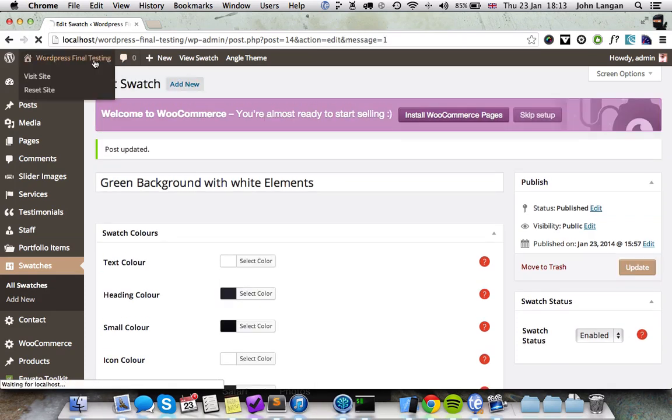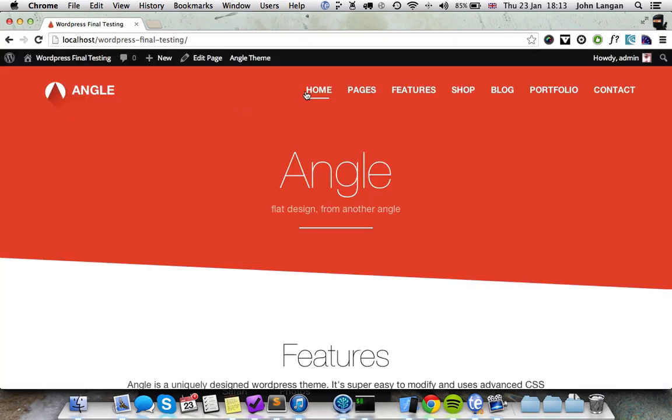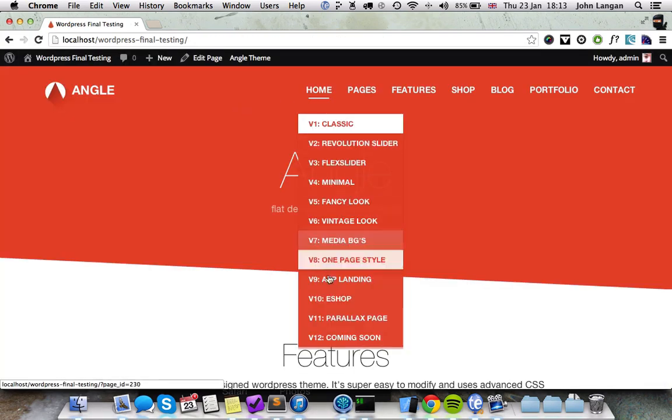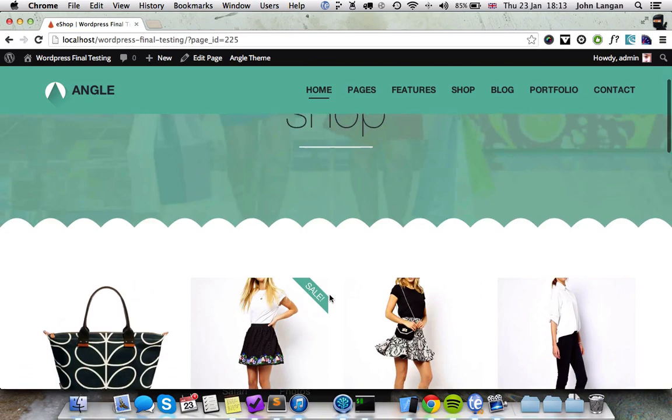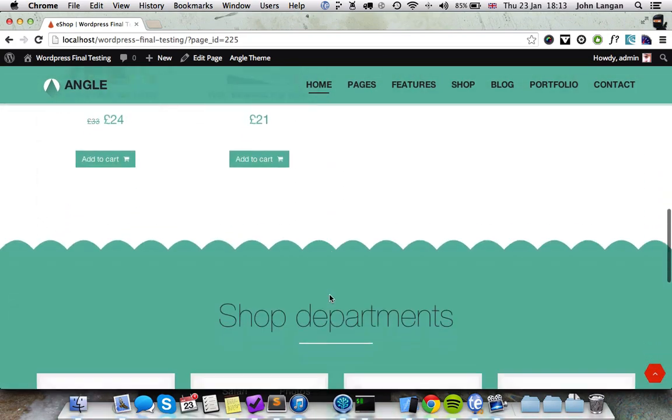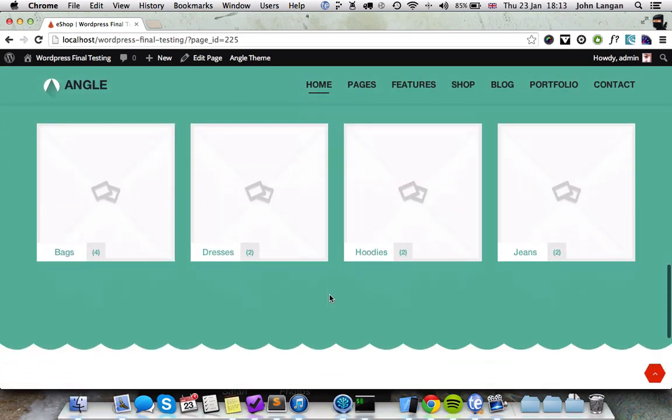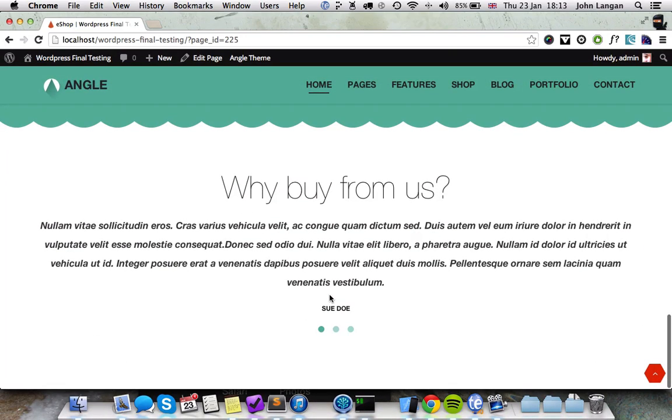And then if you go back to the eShop front page, you'll see the colors are now looking a lot better. And that's it.